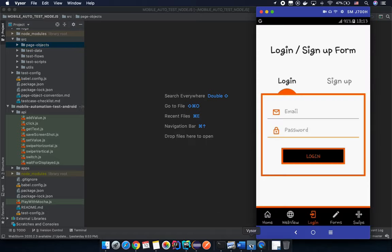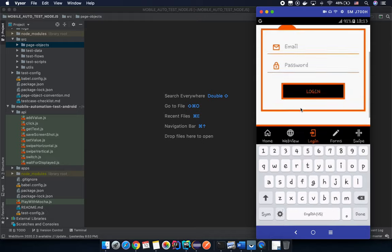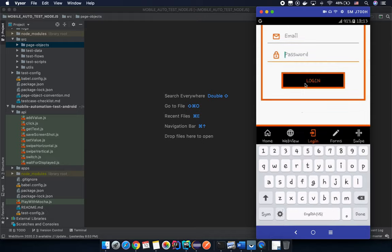So what is page object? Let me try to show you something first. For example, you have an application and on that application you have a form like a login form. So you have around 10 test cases, and in every test case you need to input email, password, and click on the login button.